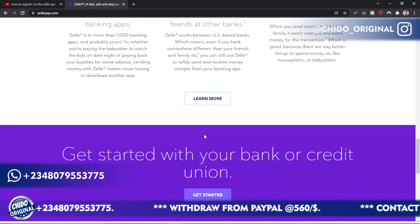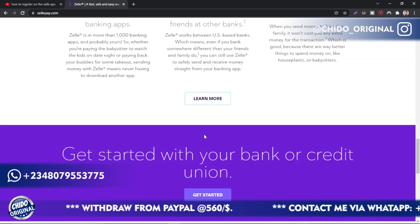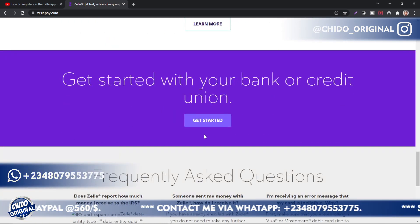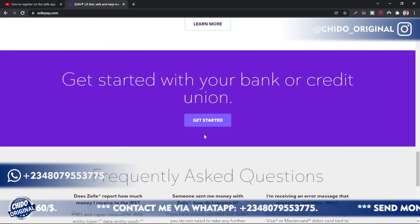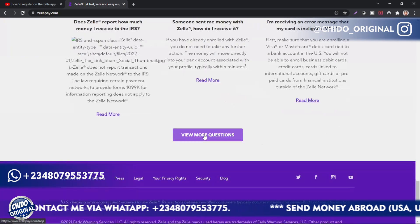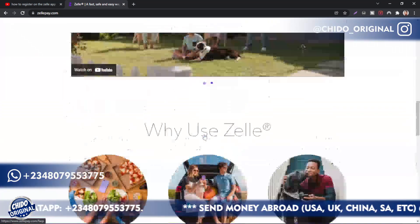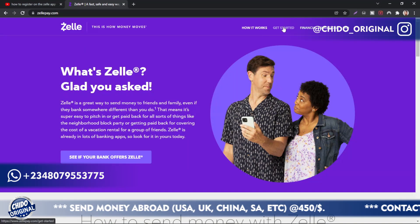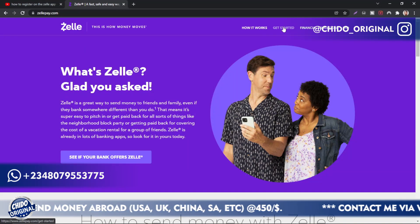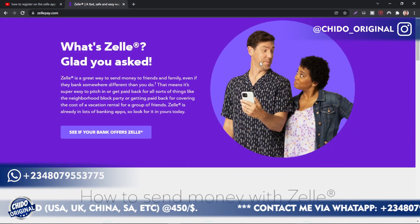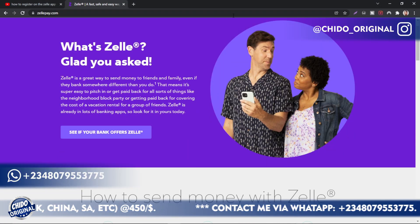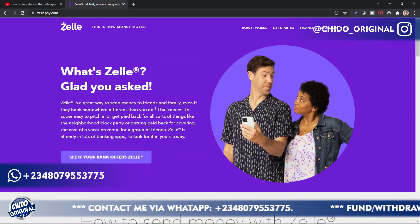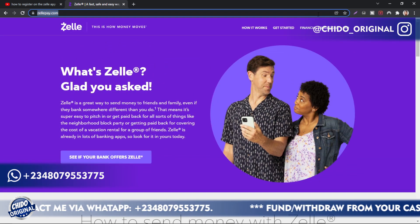The only thing is that Zelle only works for USA citizens. I'll show you guys how to bypass that no matter where you are listening. You have to download the application on your mobile device before you can use it. This is the official website on the desktop platform, so I'll dive into my device and show you guys how to make use of Zelle.